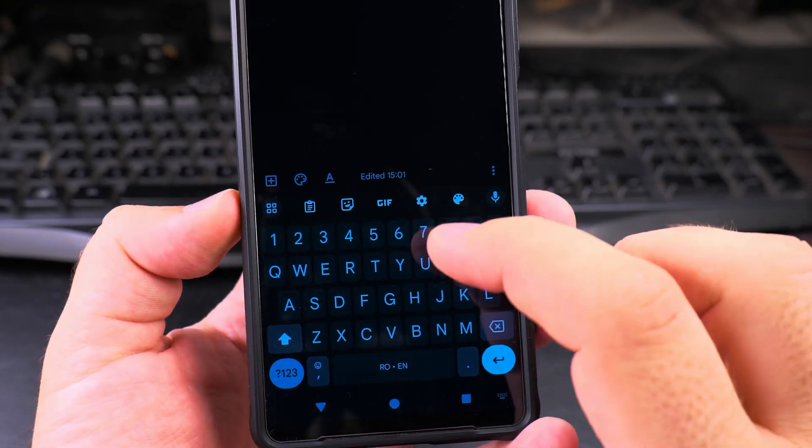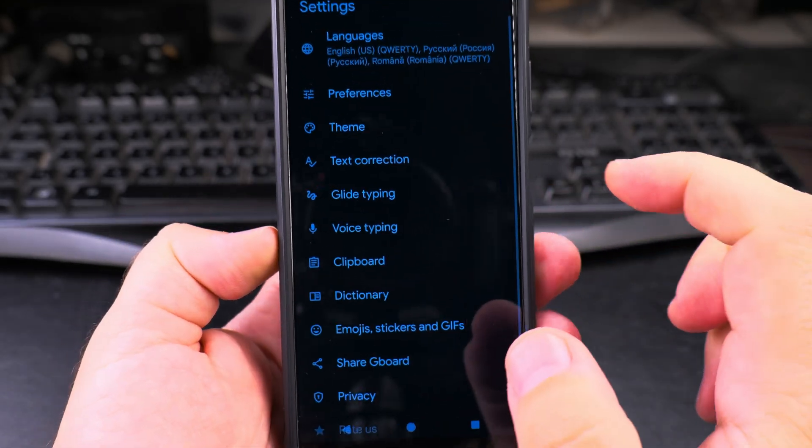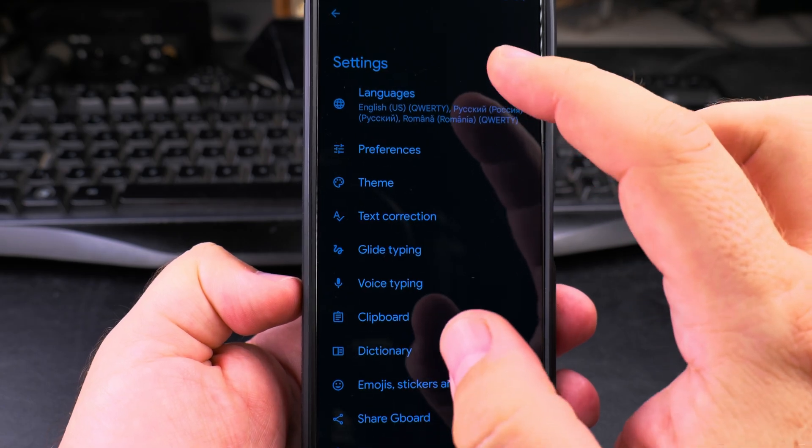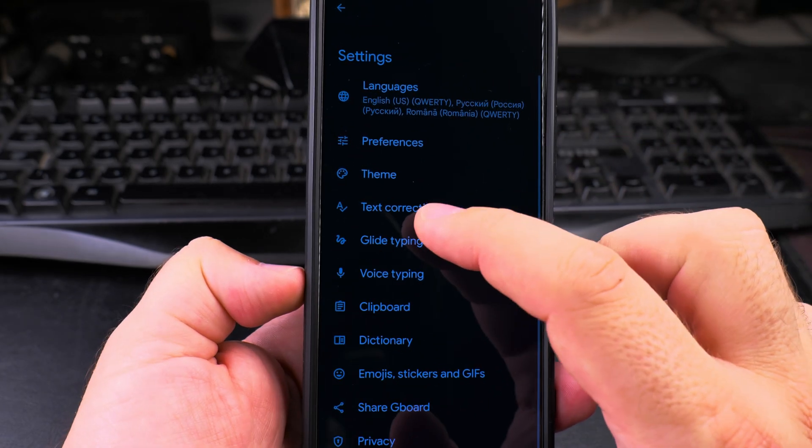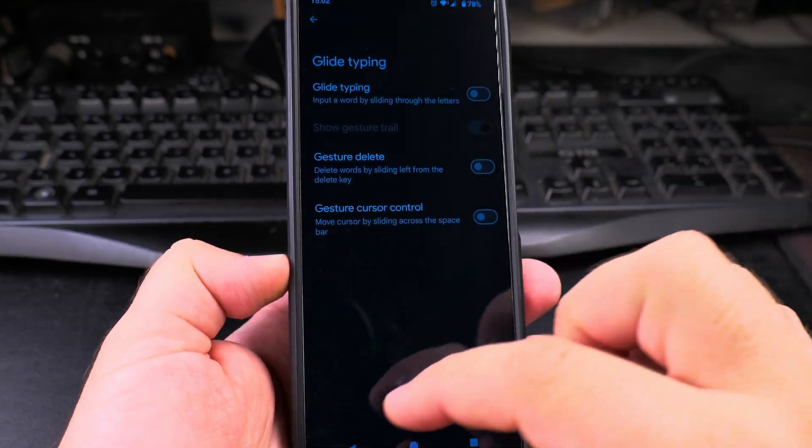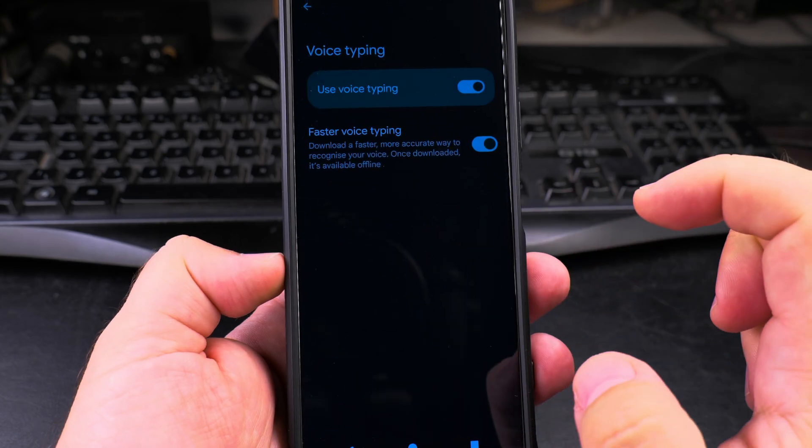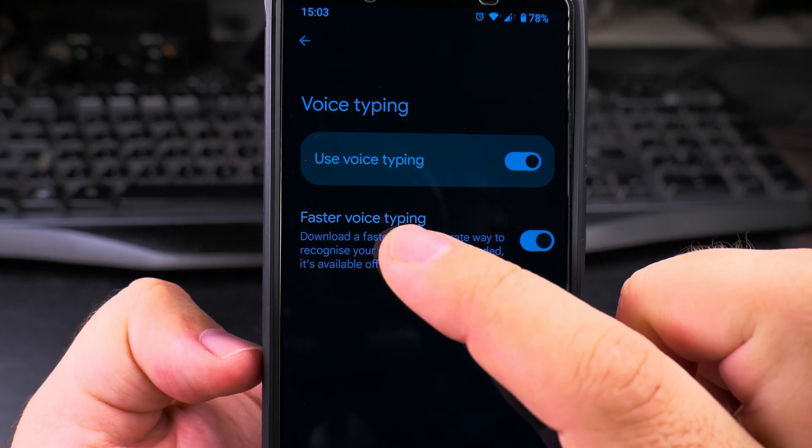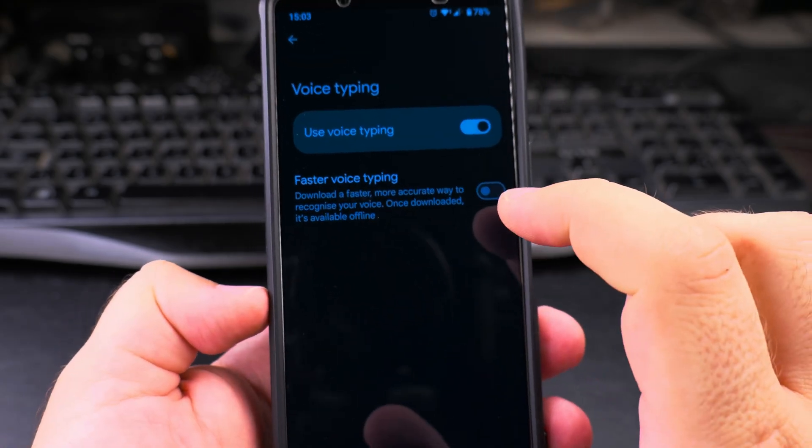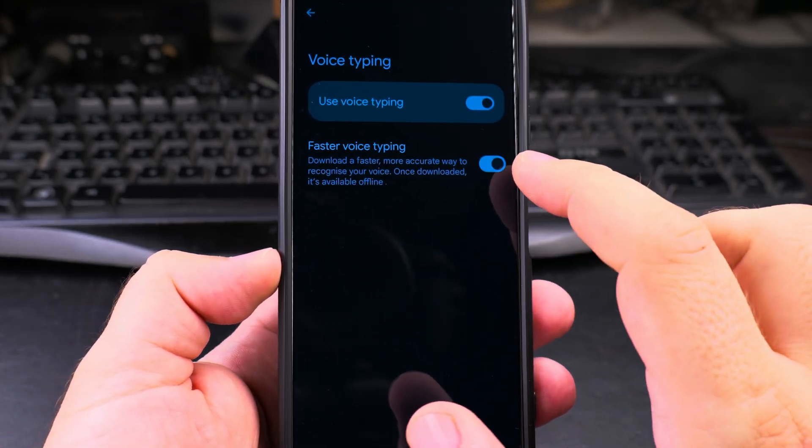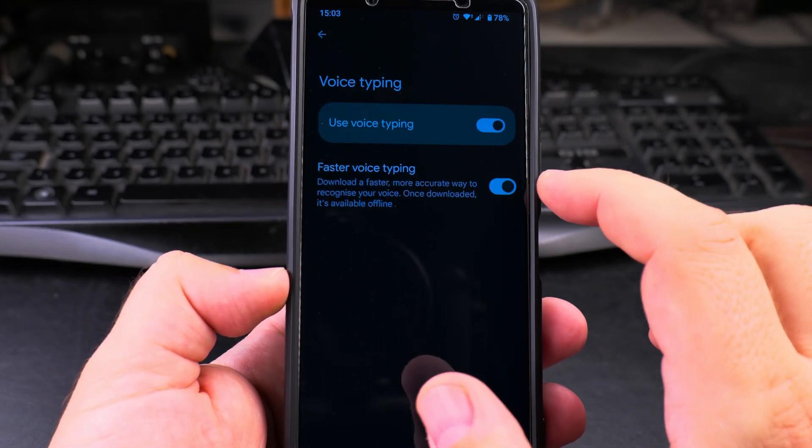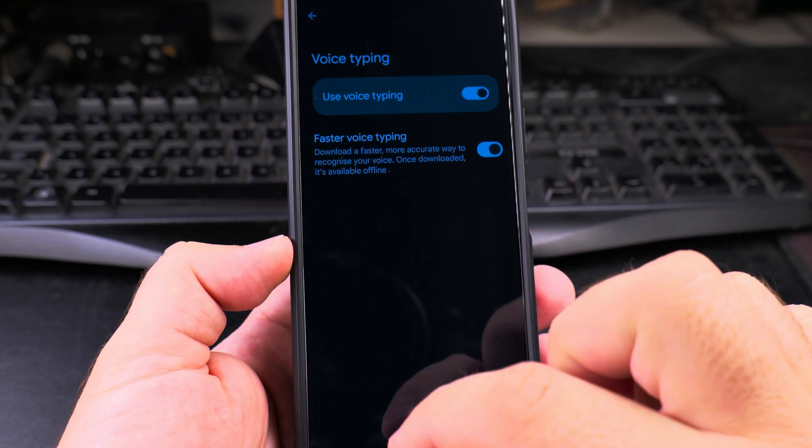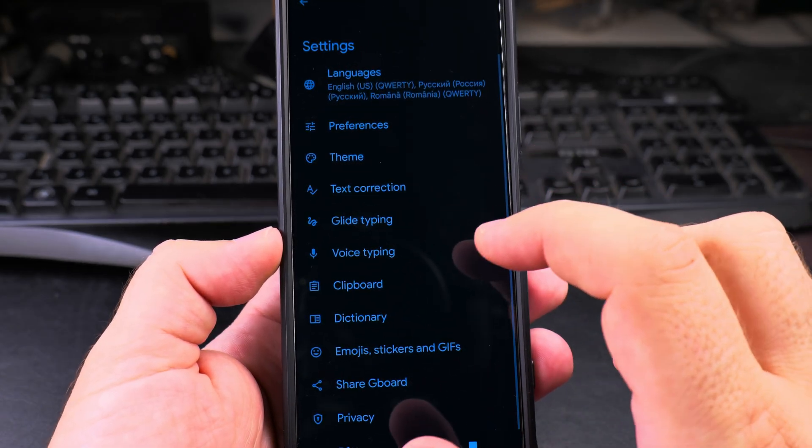This is the Gboard Google keyboard and here you have settings where you can change settings, languages, and you can have glide typing if you wanted to. You can have voice typing and also make sure you enable this option: faster voice typing to download offline data.